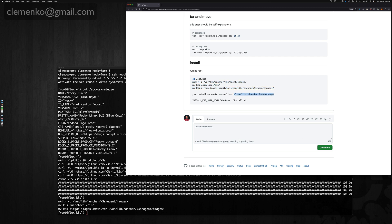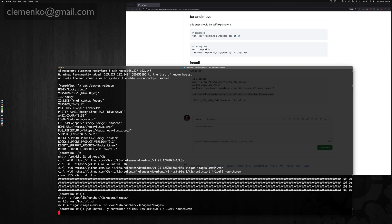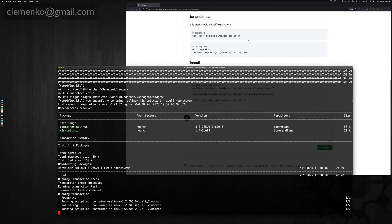So in theory on your air gap, your VM is going to have access to hopefully a repo server. If not, you'll need to move that container selinux package. It's from Rocky rel CentOS, the upstream package. Go ahead and install those two and this does take a minute because of all the selinux context.